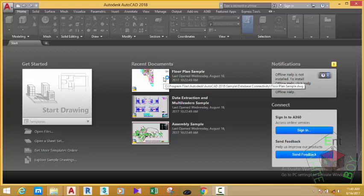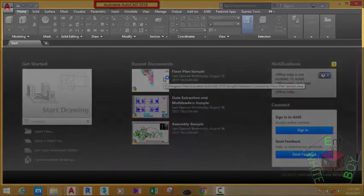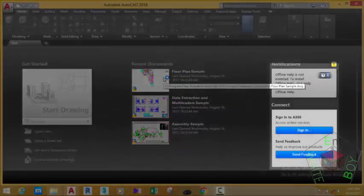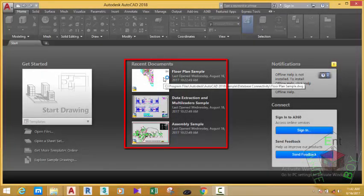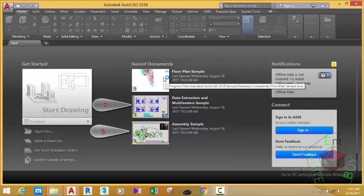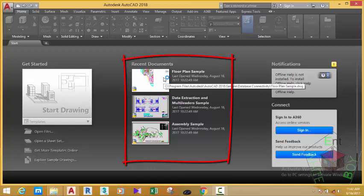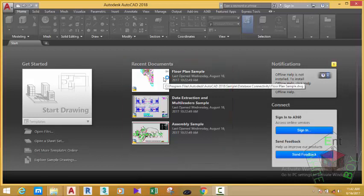Now look at this window — the welcome screen. The welcome screen is divided into several areas: you have the application title, the recent, the get started, the recent documents, and the notification. If you look at the recent documents, you see three drawings from here — drawings that come with the application. As you open more drawings, they will appear in this area. If you open more drawings than the recent documents can handle, the older drawings get replaced and new ones appear on the recent document screen.